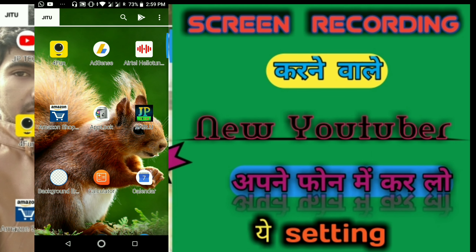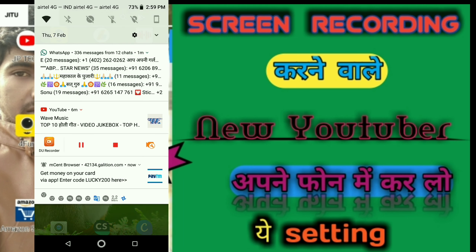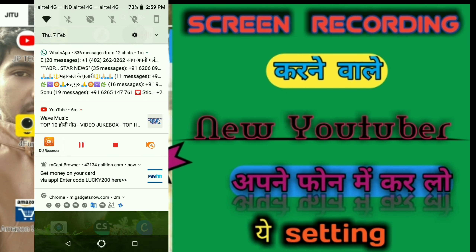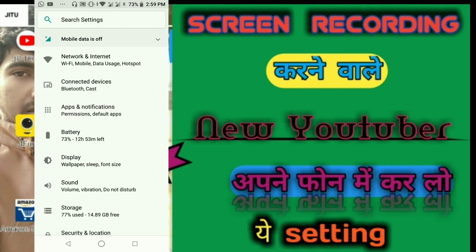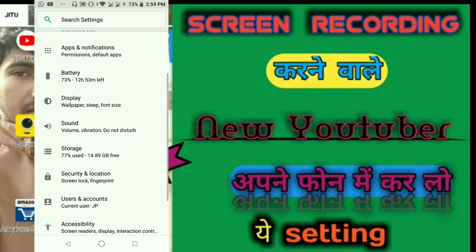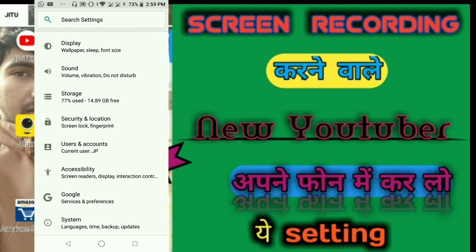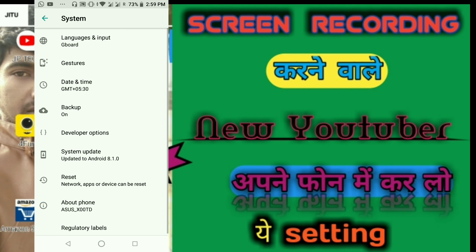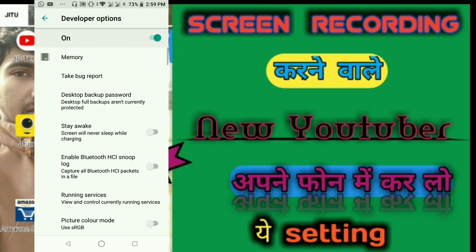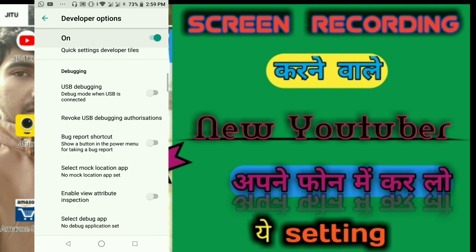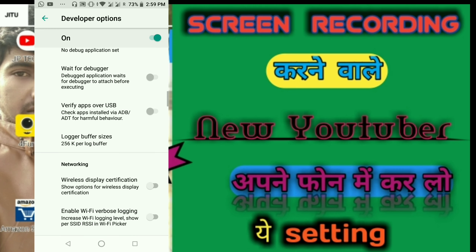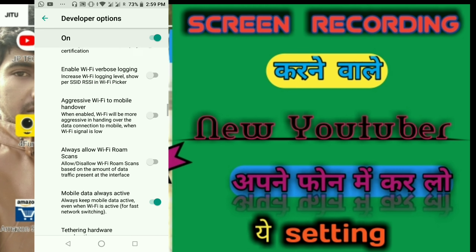After getting to the apps on your mobile, go directly to Settings. From Settings, scroll down to System, then find and click on the Developer Option.